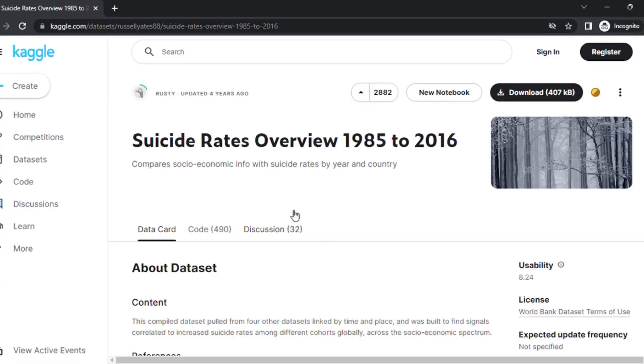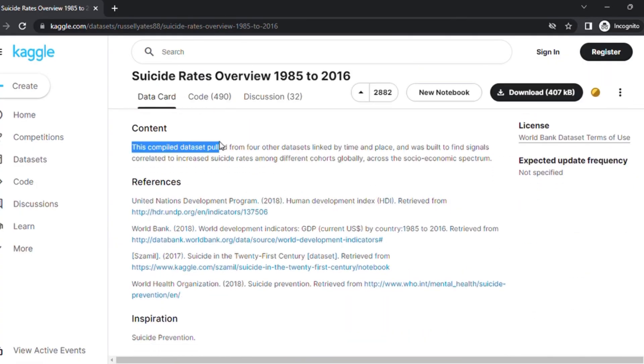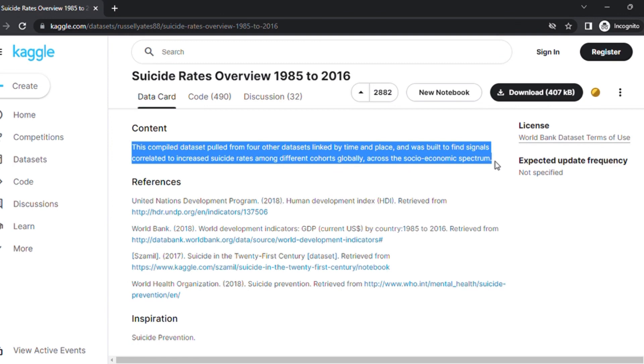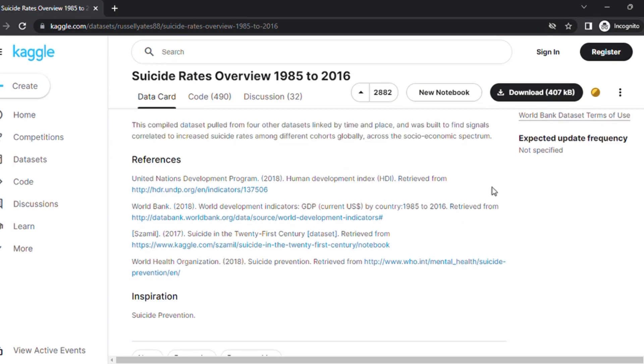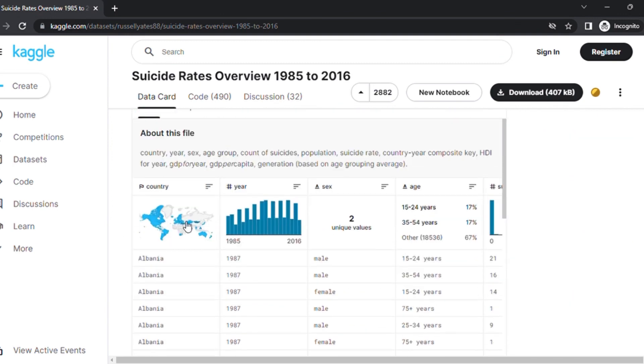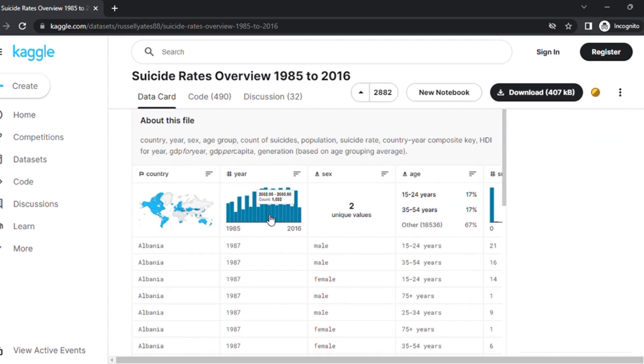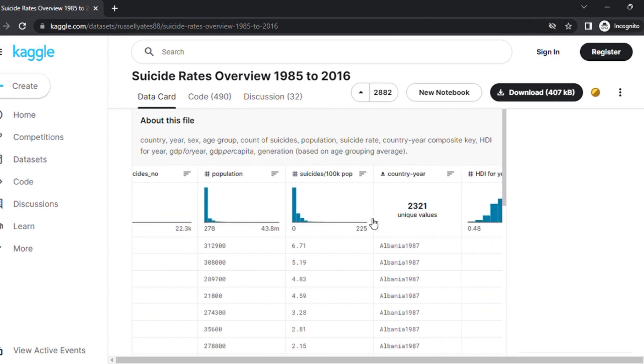For this visualization project, we will be using a dataset from Kaggle about worldwide suicide records overview from 1985 to 2016. If you want to customize your project and make it of your own portfolio project, please feel free to pick any other dataset of your choice.